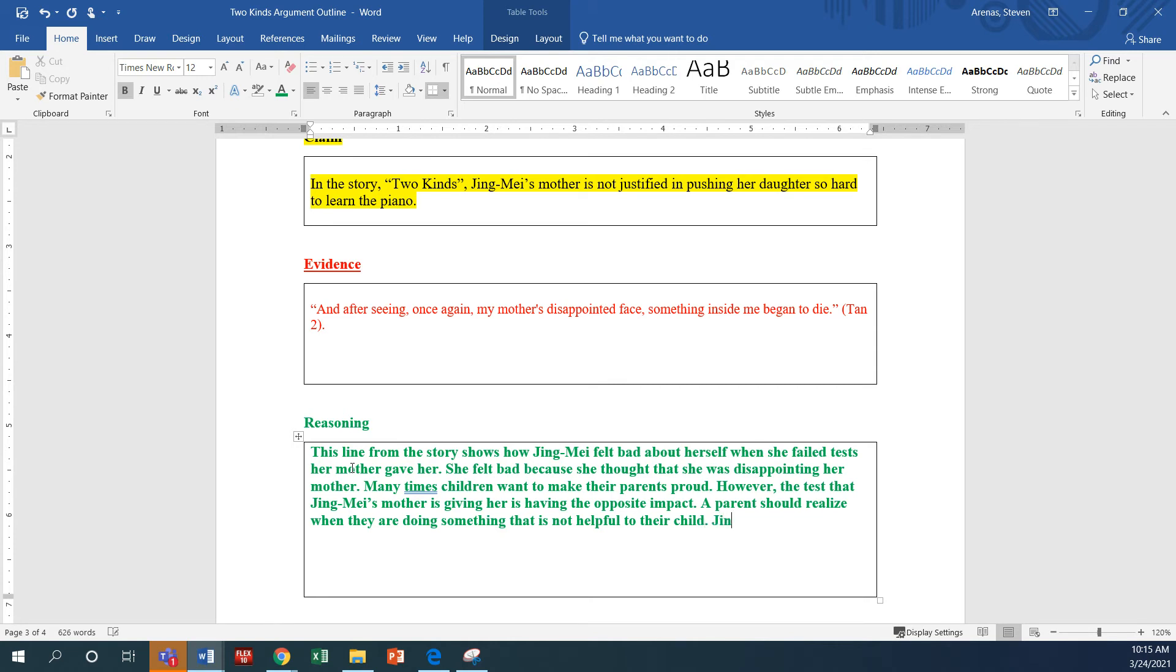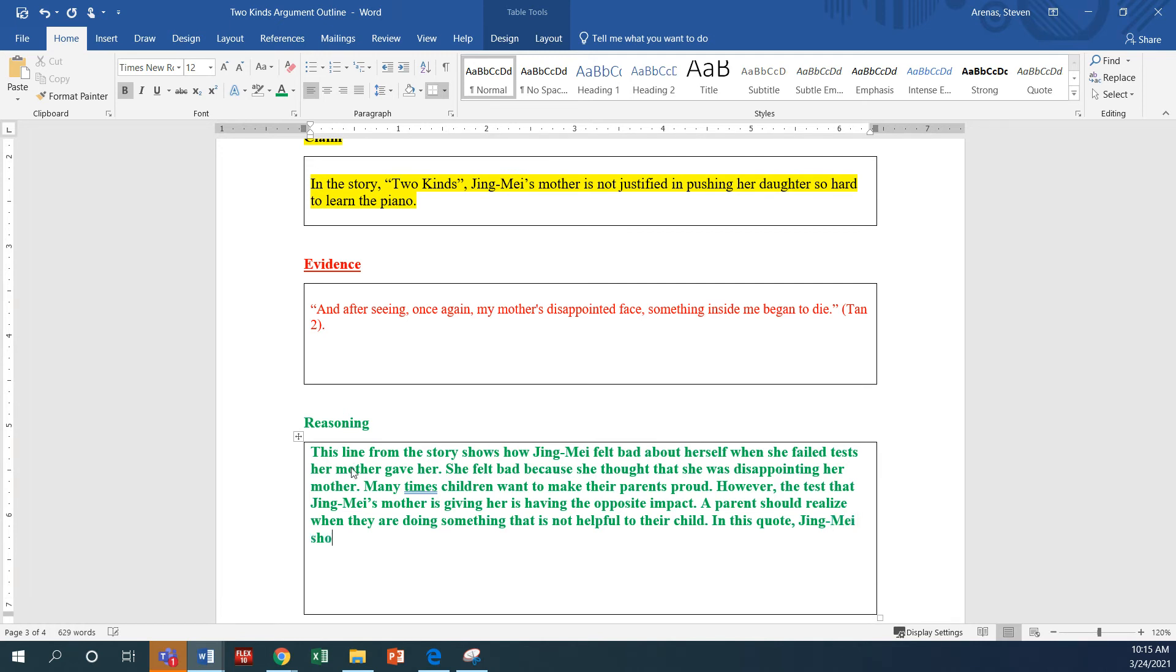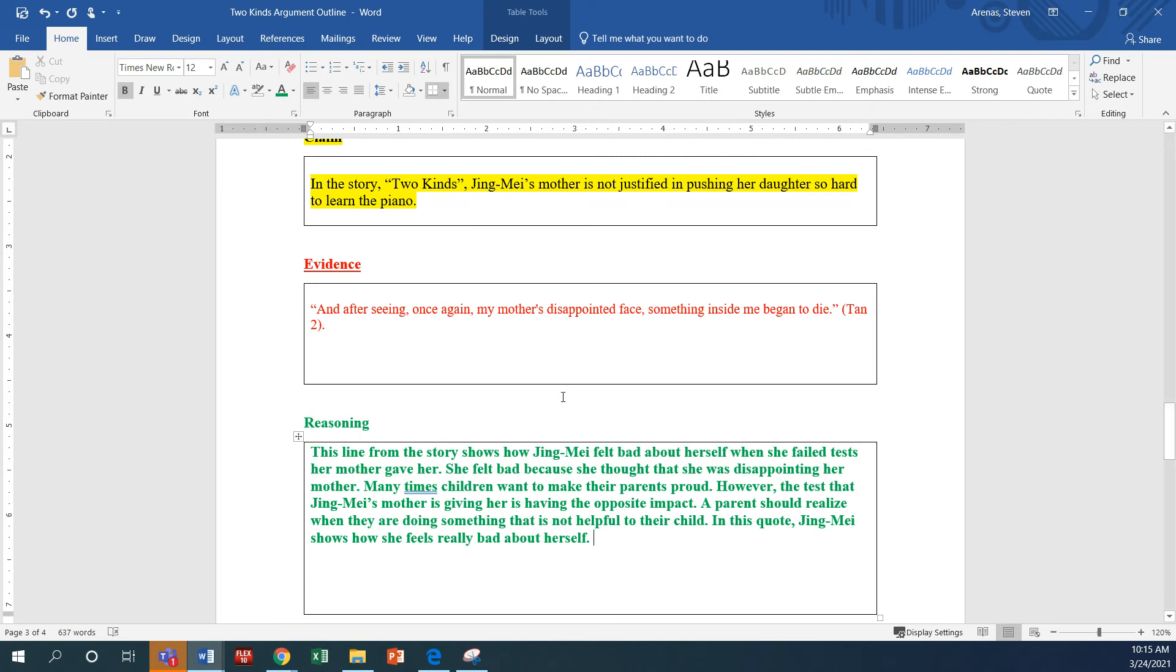A parent should realize when they are doing something that is not helpful to their child. In this quote, Jing Mei shows how she feels really bad about herself, okay? So, now I've got some reasoning, guys. I have claim, I have evidence, and I have reasoning.